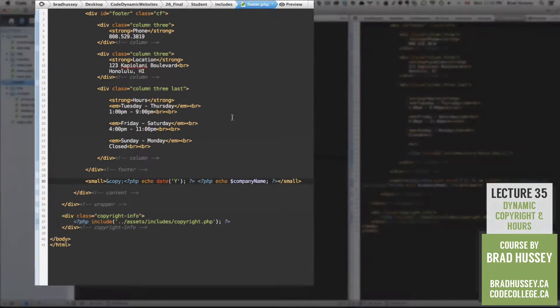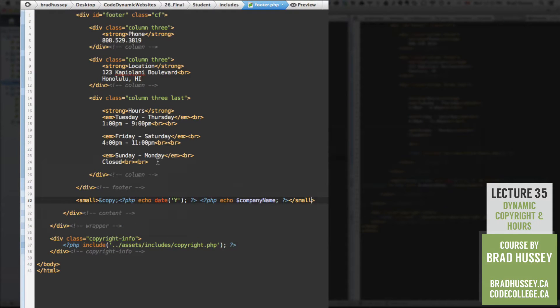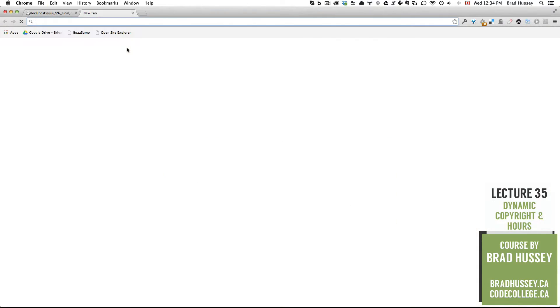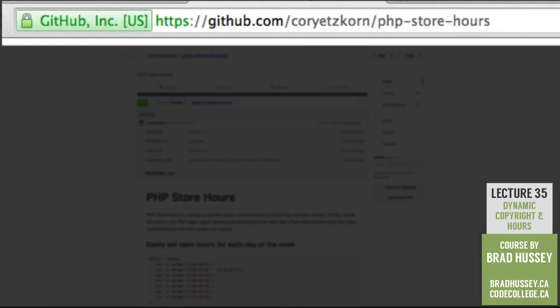Let's move on and do something here with the hours of operation. Back in our code editor, we're actually going to leave the hours listed statically, because that's what they are. But the special part is we're going to install a PHP script or plugin that will determine if the store is open or closed based on the hours of operation we set as parameters within the plugin. The first thing you need to do is go to a specific website URL.